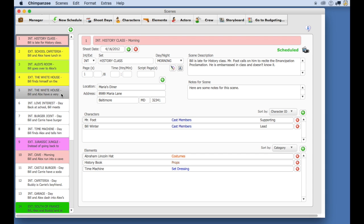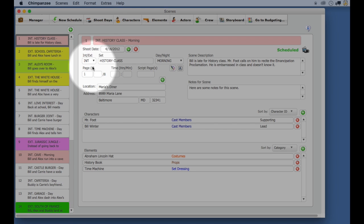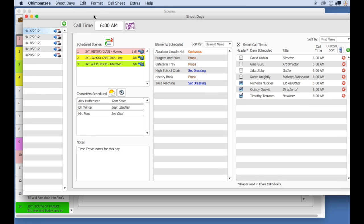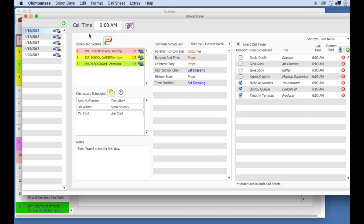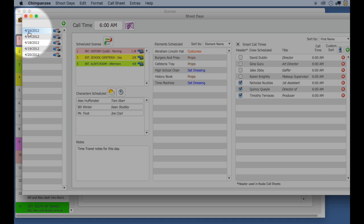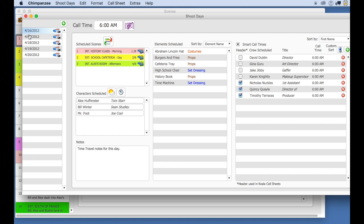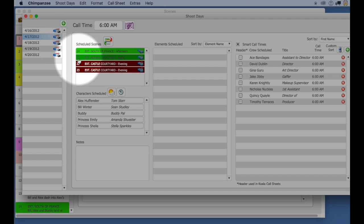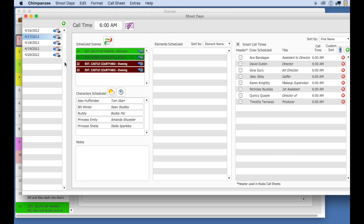Scenes will only appear on a shoot day if they are scheduled for that shoot day. So I'm going to go to the shoot day screen and notice here that scenes 1, 2, and 3 are scheduled for the first shoot day, and scenes 14, 21, 22, and 23 are scheduled for the second shoot day.